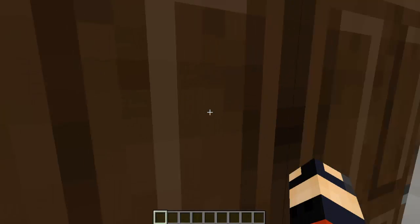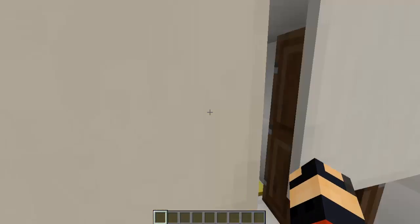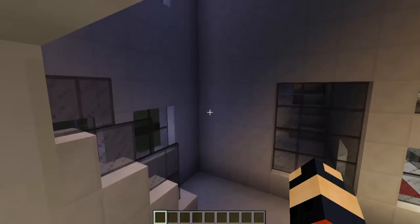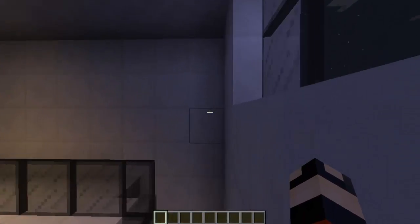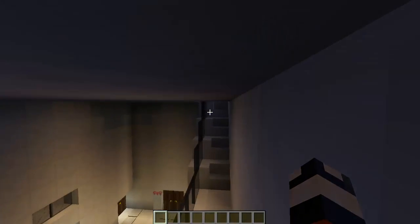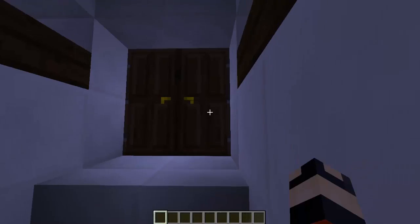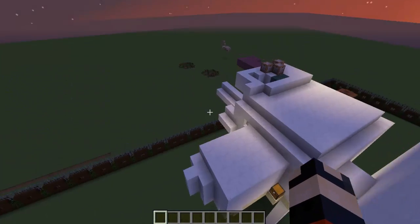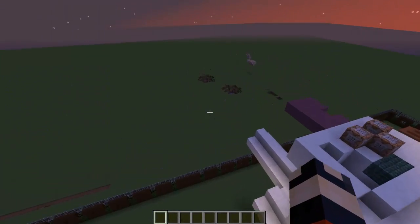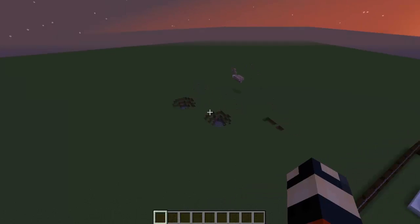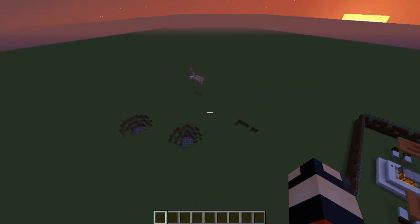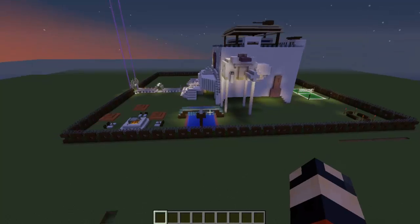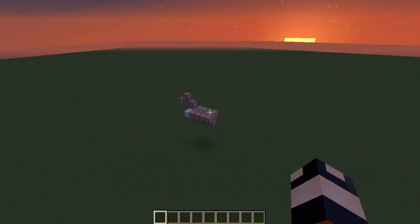This is a house I built — it's a working functional house. I'm gonna be posting the link for it in another video. It's a full big working house.